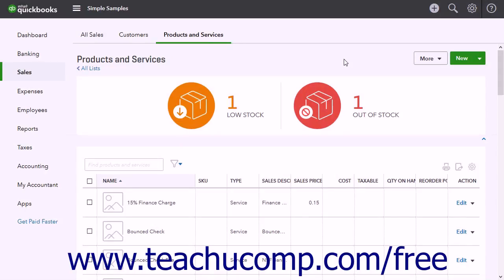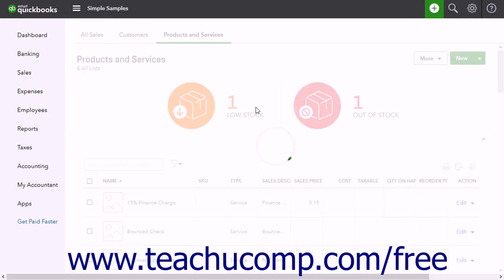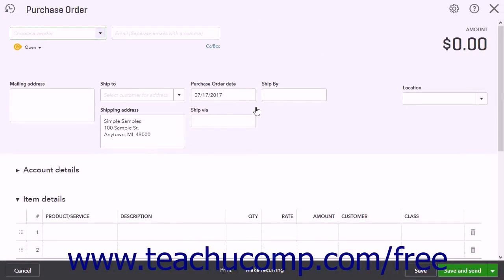To create a purchase order, click the Create button and then click the Purchase Order link under the Vendors heading in the drop-down menu to open the Purchase Order window.